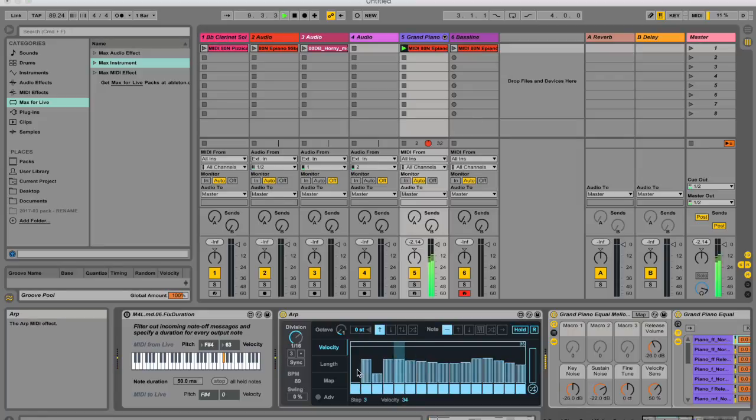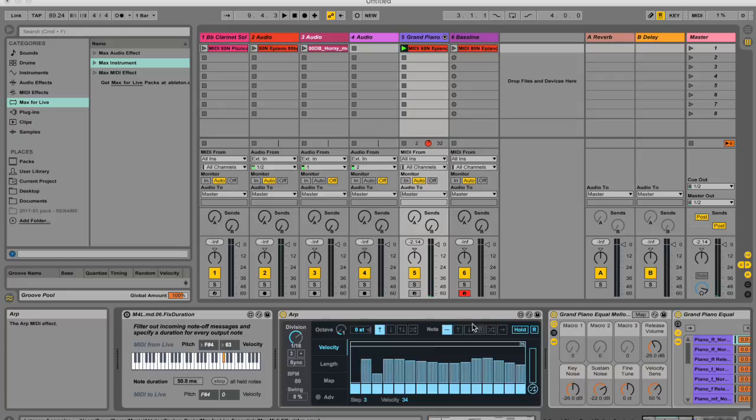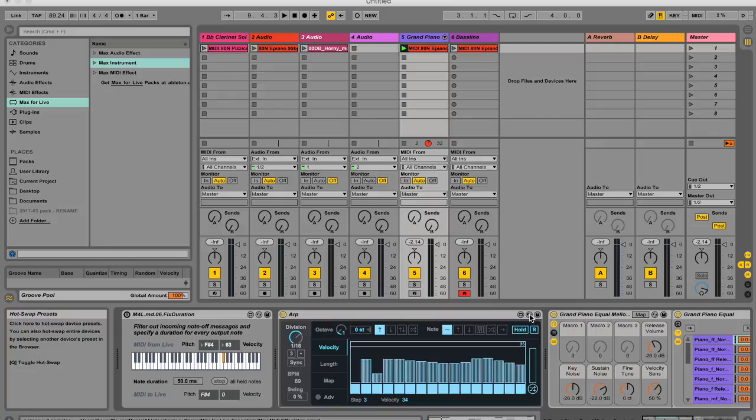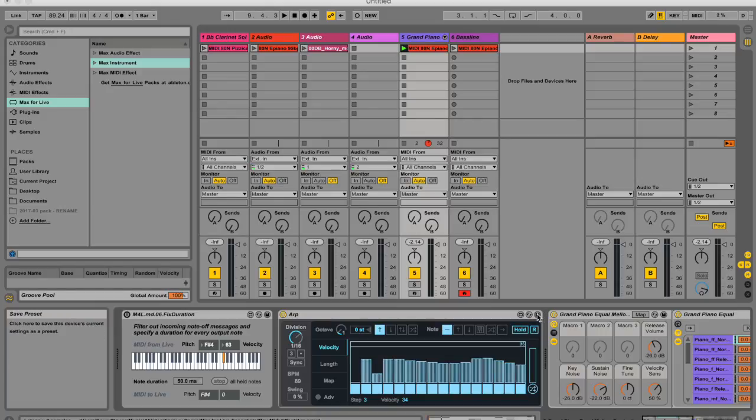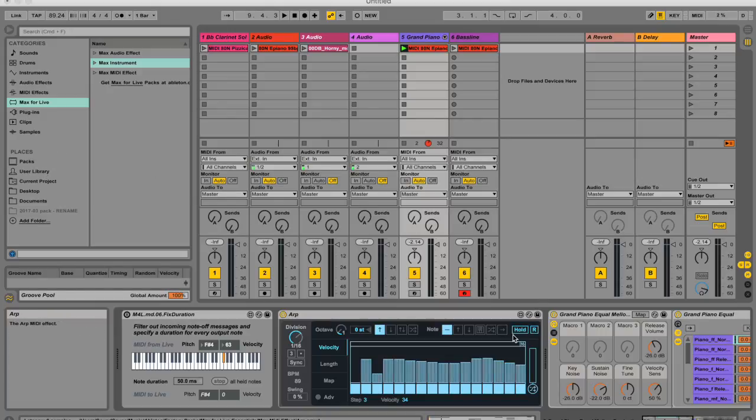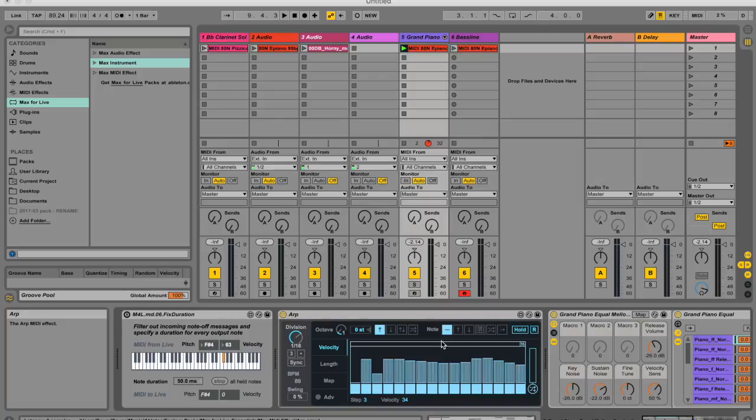And if I want to edit this Max for Live device, I can go to this edit button over here, which is next to my hot swap preset and my save preset control. And just so you know, you can hot swap and you can save Max for Live presets. And when you do, you should save them to your user library. Just try and keep the default location of these presets in the same place, because otherwise you're going to have to keep repointing these devices to where their presets are stored. But I'm not going to get into that just yet.